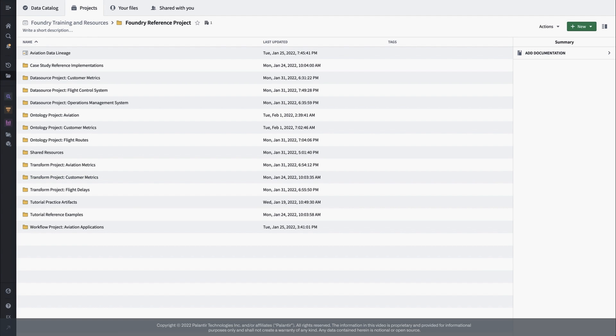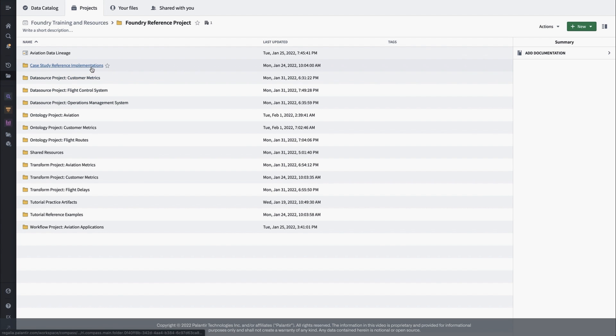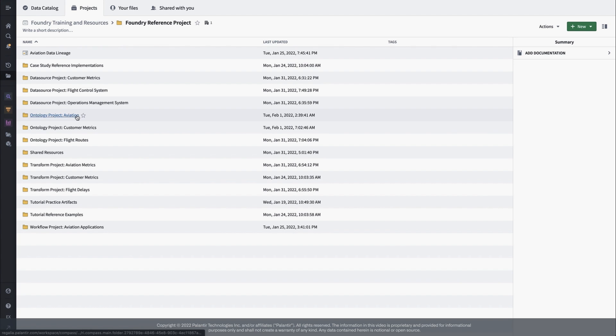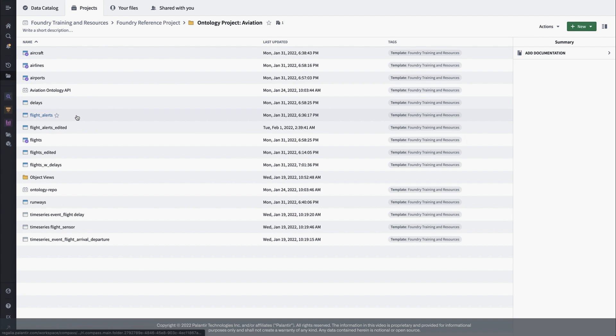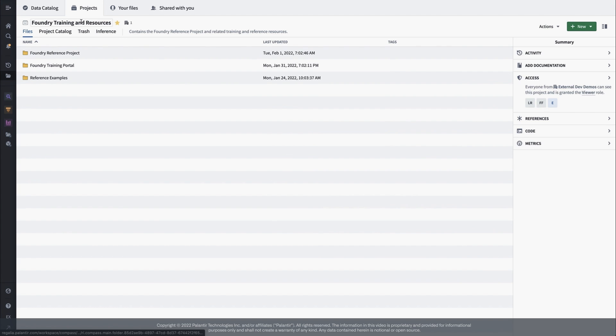In our reference example, for simplicity of distribution, we have resources that would normally fall into separate top-level projects all within a single project space. This exacerbates a common problem in hierarchical, directory-based approaches, which is how to actually find what's important.